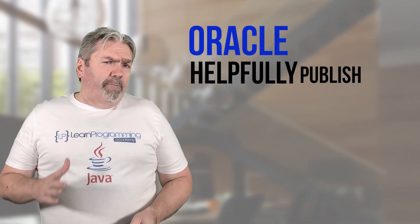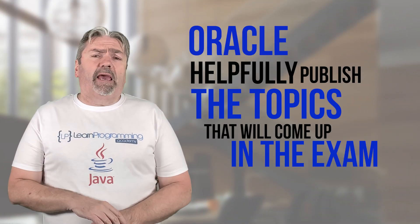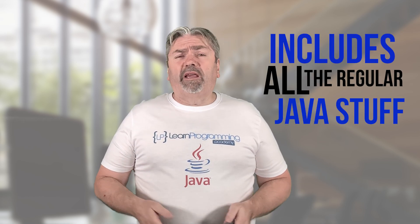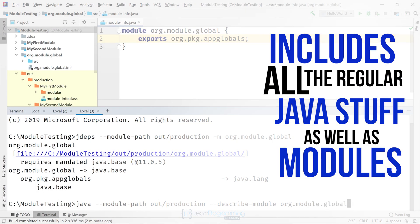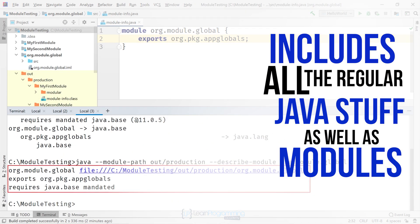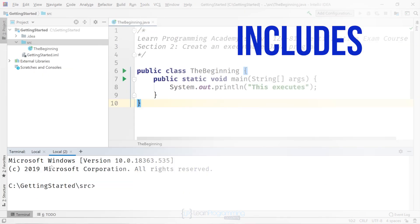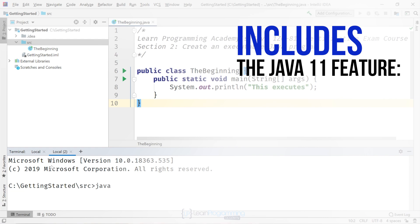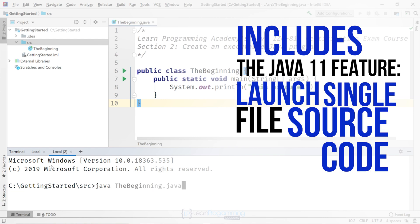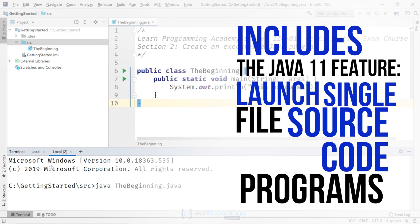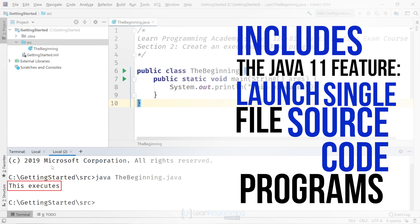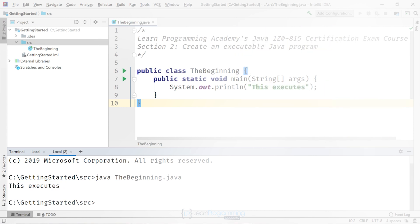Oracle helpfully published the topics that will come up in the exam, and I've personally ensured that 100% of that material is covered in this course. That includes all the regular Java stuff, but also things like modules, which were first introduced in Java 9, and the Java 11 feature called Launch Single File Source Code Programs that enables you to run Java code without compilation, using only the Java or the .java source file.